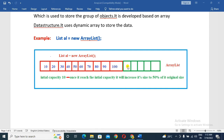When we start inserting objects, the initial capacity is 10. When we reach that limit, the capacity increases by 50% of its original size automatically.